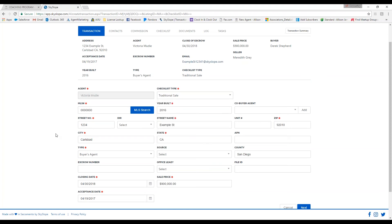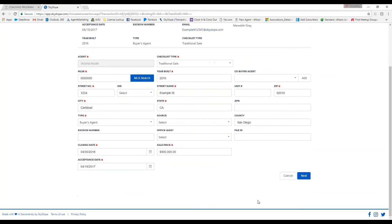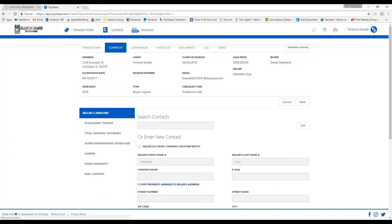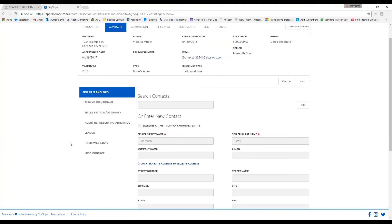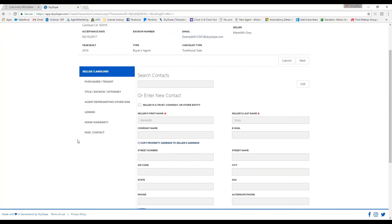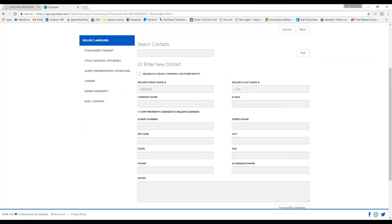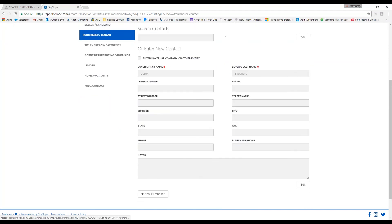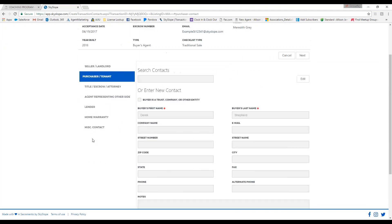That's going to bring you to the contacts tab. As you can see, I do have all of my required information filled in for the seller. You'll also need to fill in the information for the buyer when it is a transaction, and you will need to fill out the title or escrow information.